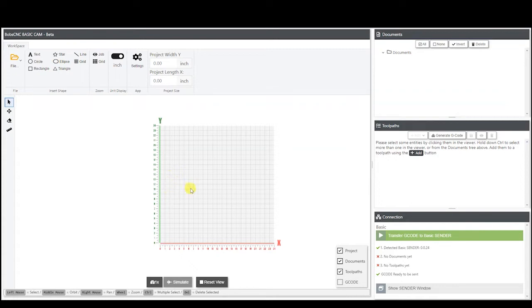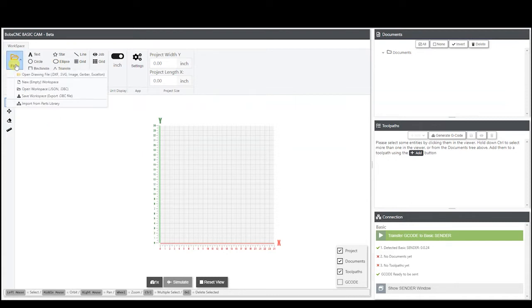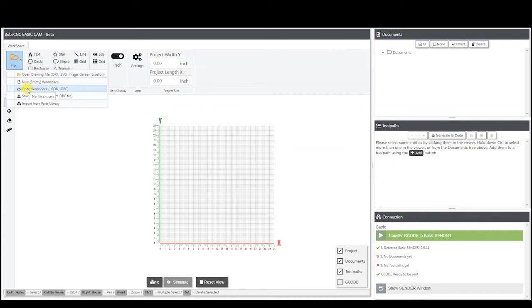From here we have several things we could do — we'll be talking about different functions in later videos. One thing you can do is use the file function: you can open up a DXF, SVG, or image file and bring it in. You have your new workspace, you can open up another workspace, open a saved design, and you have your save. There's also an import from parts library.